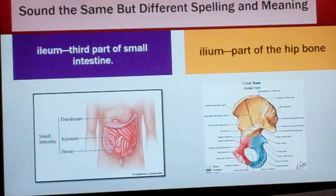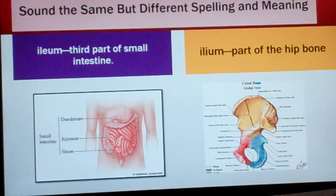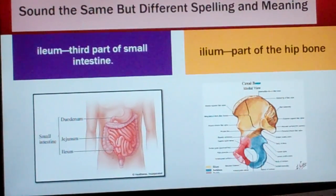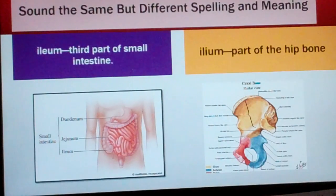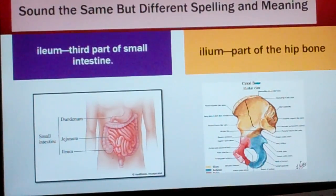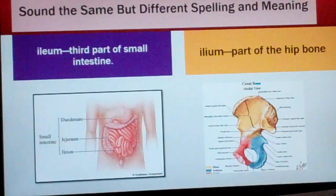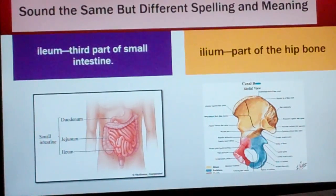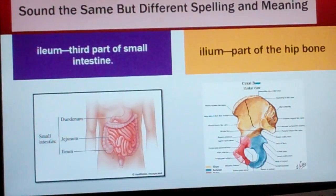Ileum is the third part of the small intestine, spelled I-L-E-U-M. Ilium is part of the hip bone, spelled I-L-I-U-M. These two words sound the same but have different spellings and meanings.